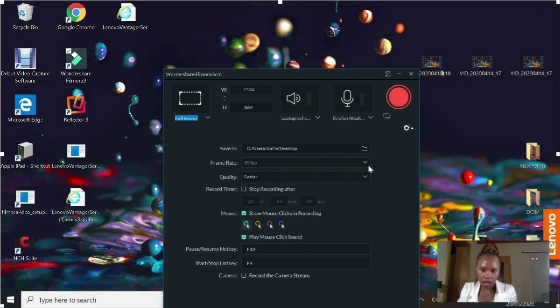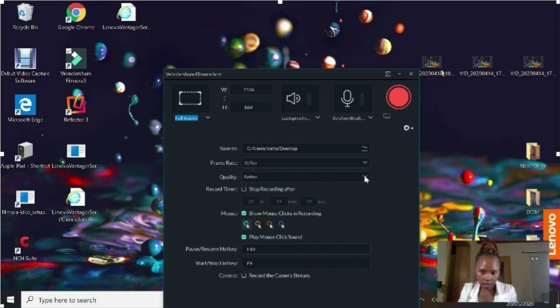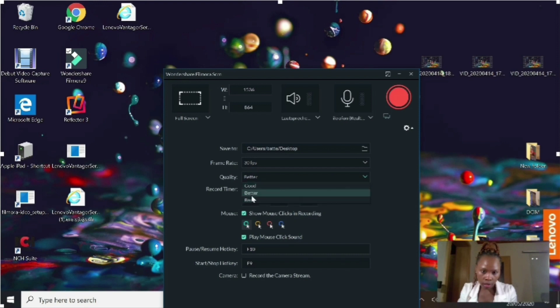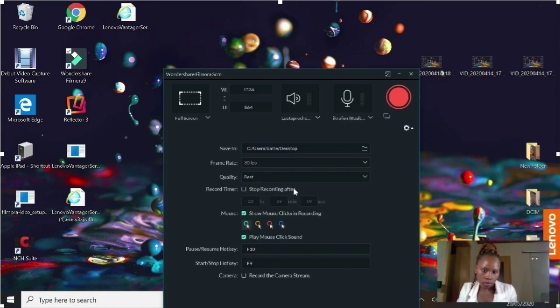You want to check the frame rates. Frame rate is really very important to your footage, so you want to select 30 fps or 30 frame rates per second because the higher the better quality. Then check the quality whether it is good, better, or best, and we'll select best because we all want the best quality.